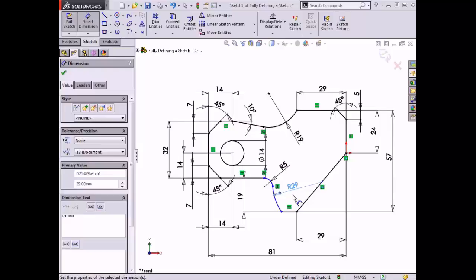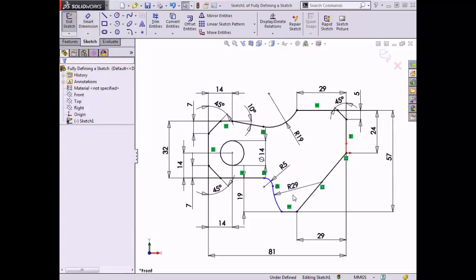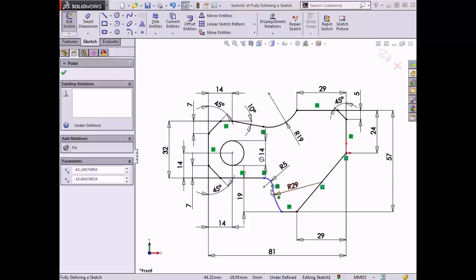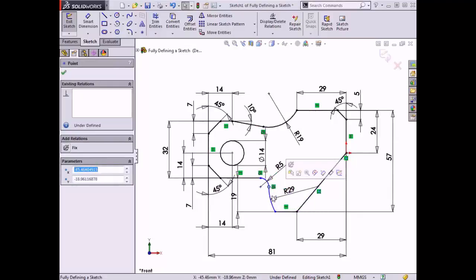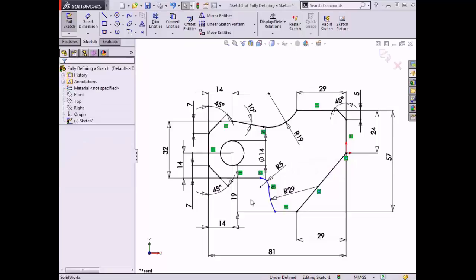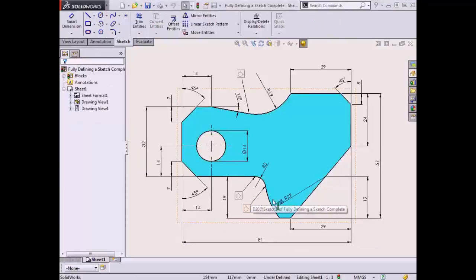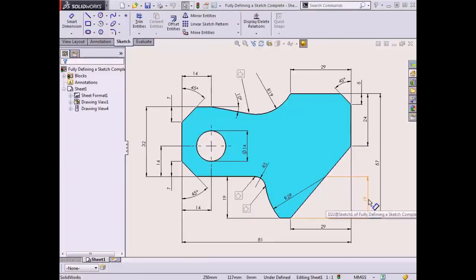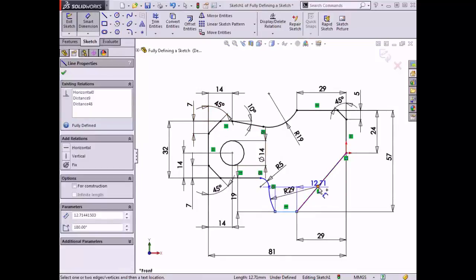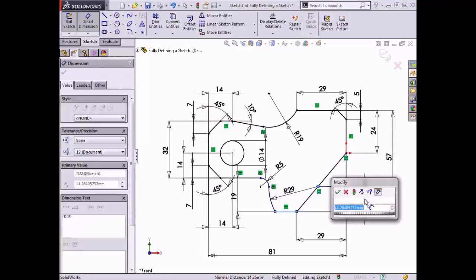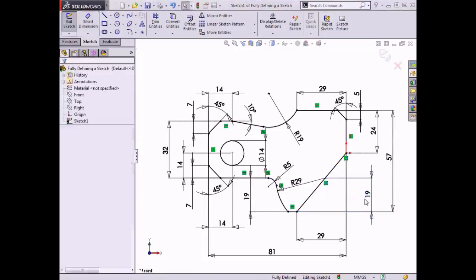It may seem a little strange that these two arcs are not yet fully defined, so I'll investigate by clicking and dragging the endpoint of the larger arc. As I move the endpoint back and forth, notice that the center point of the arc is moving along the angled line, meaning I haven't defined the height of that center point. Switching back to the drawing, I can see that a dimension of 19mm sets the height of the arc. Back in the sketch profile, I'll activate Smart Dimension, select the bottom horizontal edge and the center point of the arc, and enter 19mm for the height. Now both arcs have changed from blue to black, and the entire sketch is fully defined, which is confirmed in the status bar at the bottom of the SOLIDWORKS interface.